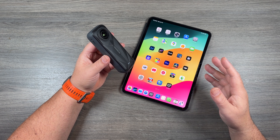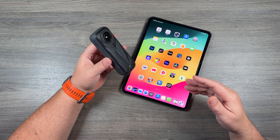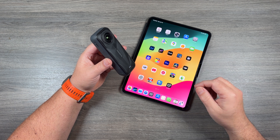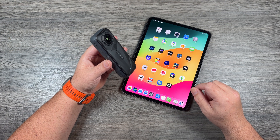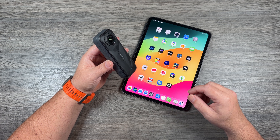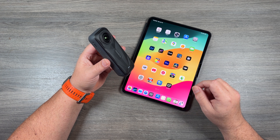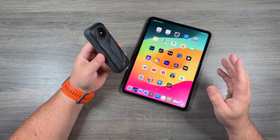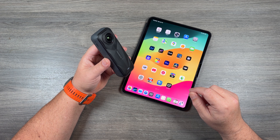On top of that, you can actually import video clips from other devices such as drones, action cameras, or even your smartphone and add them to the timeline in the Insta360 app as well. So with all that said, let's just jump right in and take a quick look.